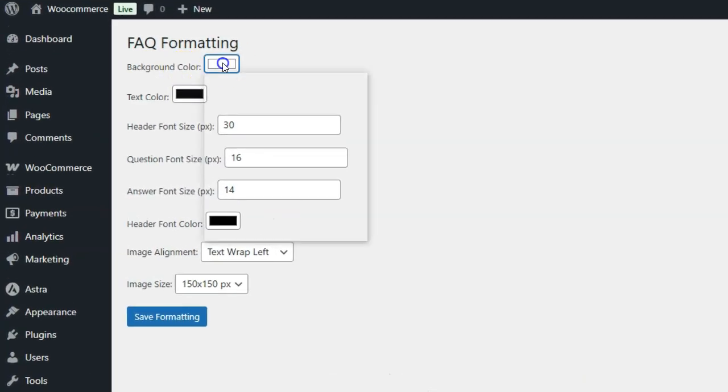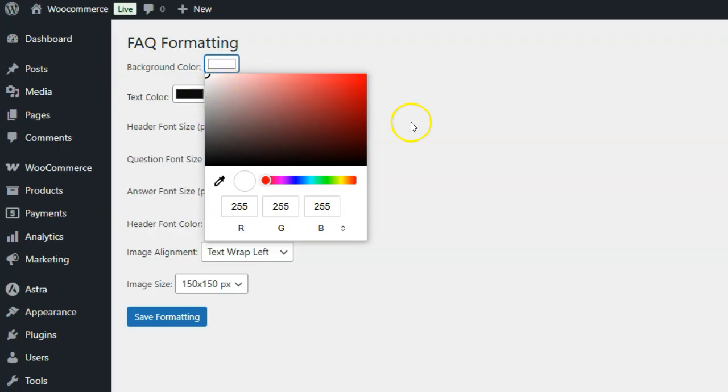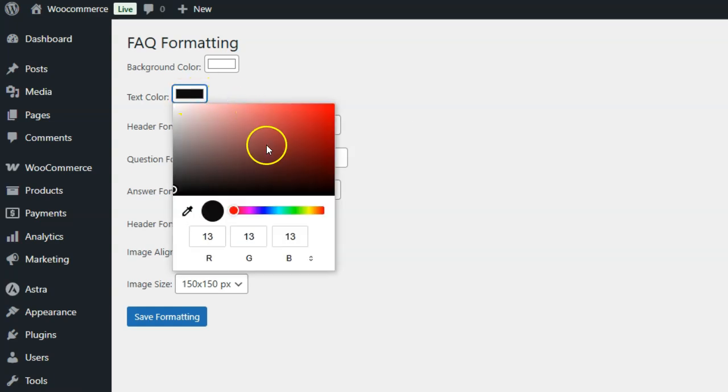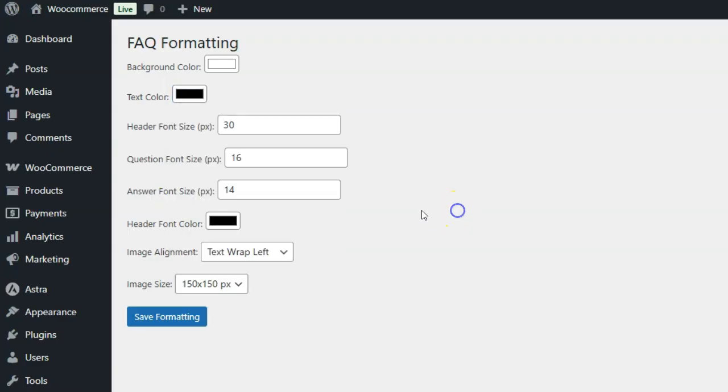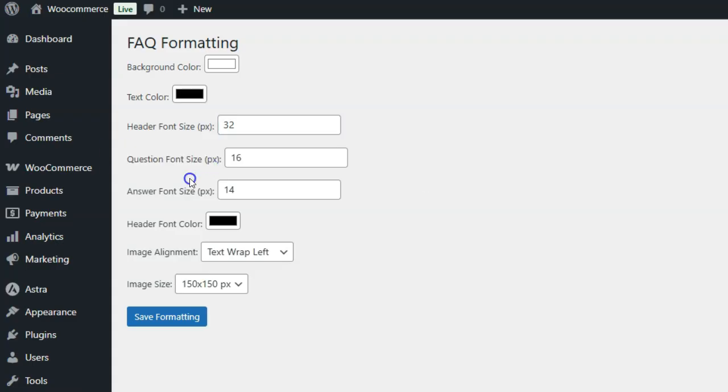1. FAQ section background color: Set the background color for the entire FAQ section. 2. Answer text color: Customize these to enhance readability. 3. Header font size: Customize the size of the question text. The default is 30PX. 4. Question font size: Customize the size of the question text. The default is 16PX.